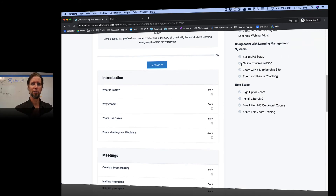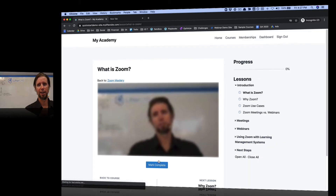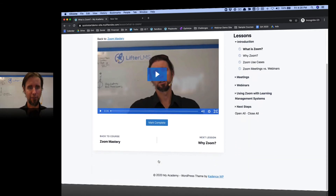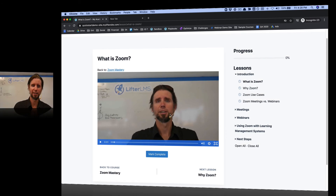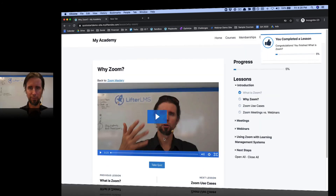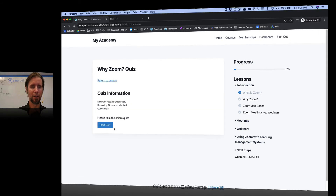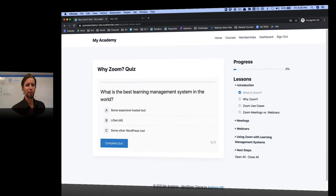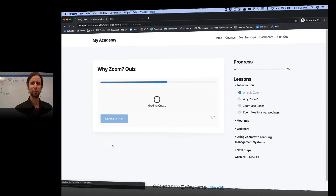I'm going to go through a bunch of questions and click the Get Started button here and see what happens. It looks like it's dropping me into that first lesson. I can watch my video and make sure my lesson is good, then I will mark that lesson as complete. Now I'm on the second lesson — I can take the quiz here. The question is: 'What is the best learning management system in the world?' Of course, that's Lifter LMS. Complete that quiz.